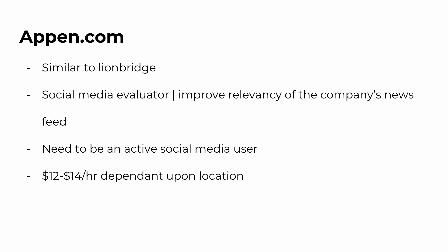Like we said, Appen is similar to Lionbridge, but there are a few things that are different. Like we also talked about, a social media evaluator is instead of searching those terms in Google, we're going to be actually evaluating a company's social medias and helping them improve the relevancy of the company's news feed. So it's specific to that company's news feed. So I guess you get to work a little bit closer with specific companies.